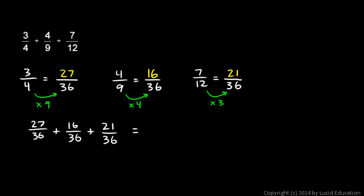Let's come over here and work that out. 27 plus 16 plus 21. 7 and 6 is 13 plus 1 is 14. So, I carry. And then 1 and 2 is 3 plus 1 is 4 plus 2 is 6. So, 64.